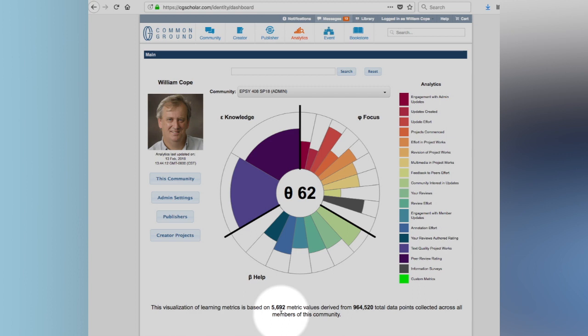But in fact, our machine is looking at 964,000 data points only four weeks in to come up with this score. So this is a very good example of small data becoming big data. It's not intrinsically big data. It's only big data because of the granularity of the collection that we're able to do in this particular environment.